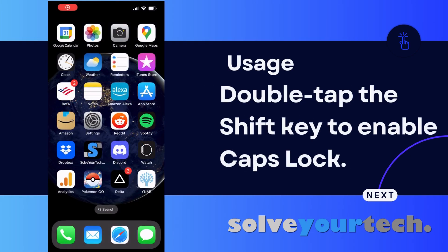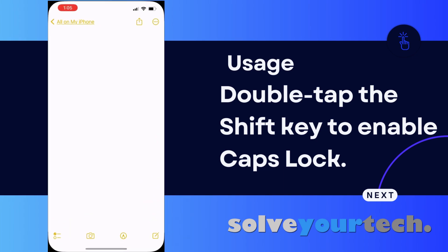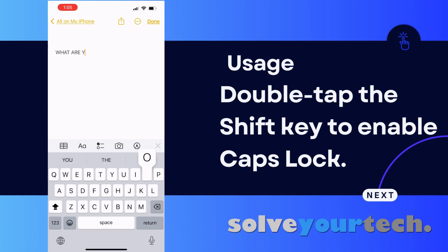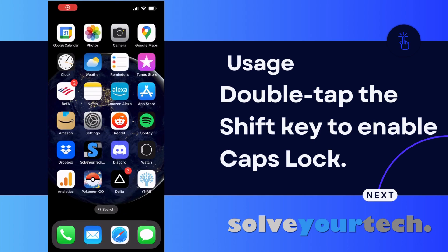Now you should be able to open an app like Messages or Notes, where you can double tap the Shift key to put on Caps Lock, and everything you type will be a capital letter. When you're done using Caps Lock, you can simply tap the Shift key one more time to go back to standard text input.